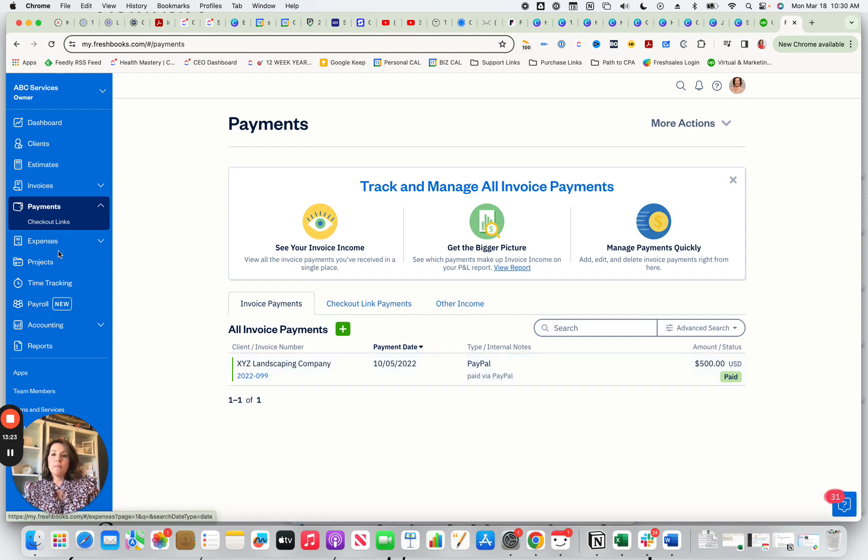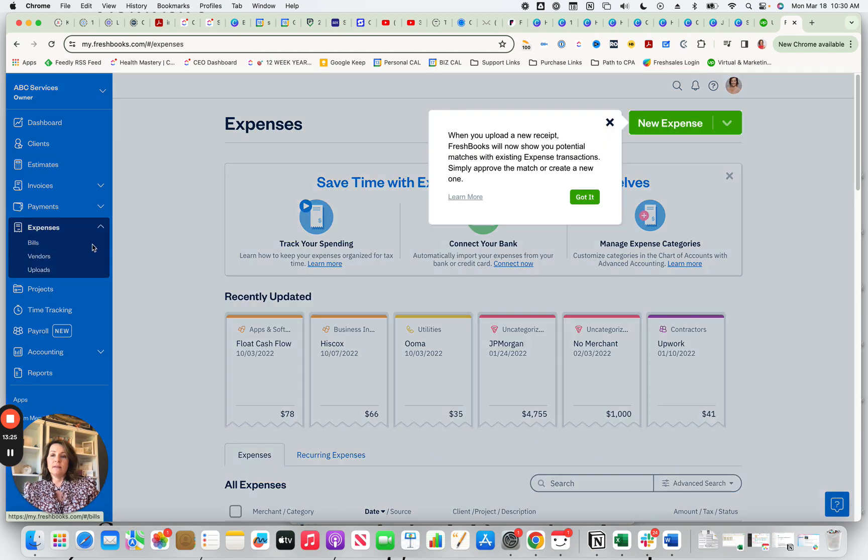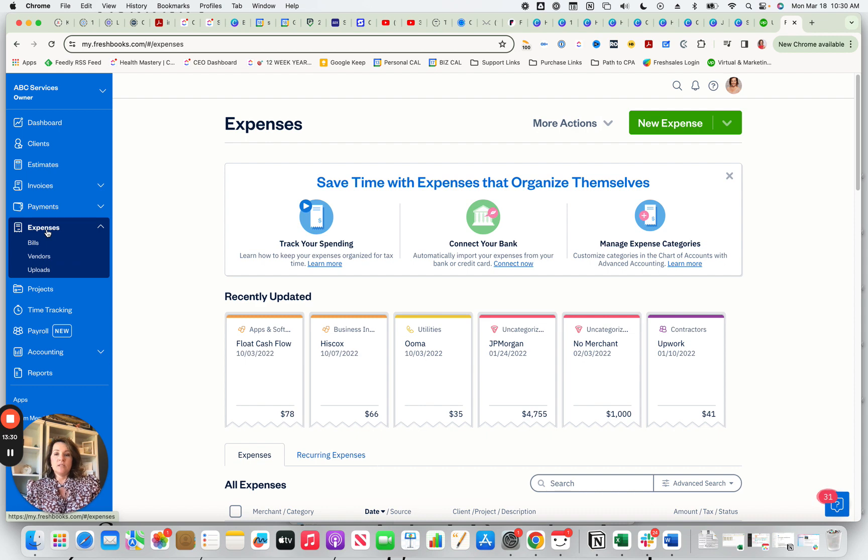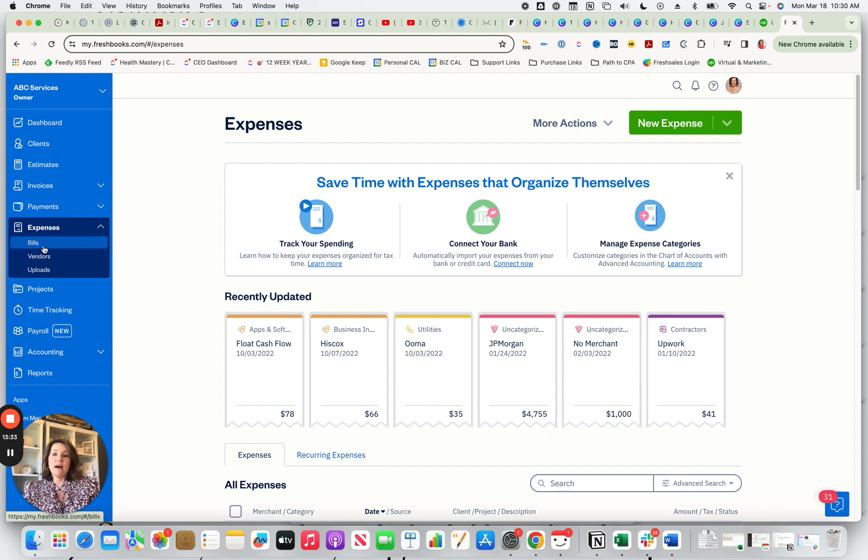And then a couple other things you have, you have expenses, you have an option to have expenses. You can also have an option to have bills and then vendors.